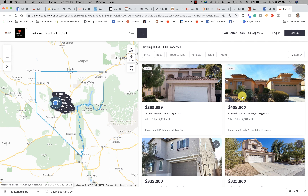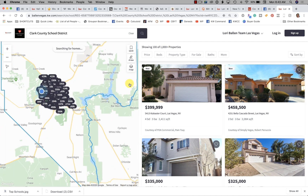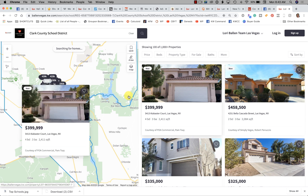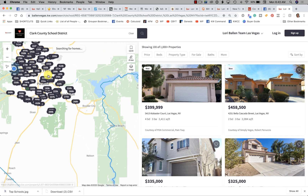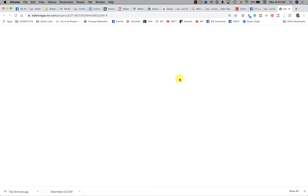This is a little more challenging in Vegas because we actually only have one school district — the Clark County School District — and then we have a bunch of school zones. I'm hoping that at some point KW Command will give us the ability to search by school zones like we can through our other IDX. But if you're in an area that has that, look what happens: you type in the school district and it shows only homes zoned in that school district.